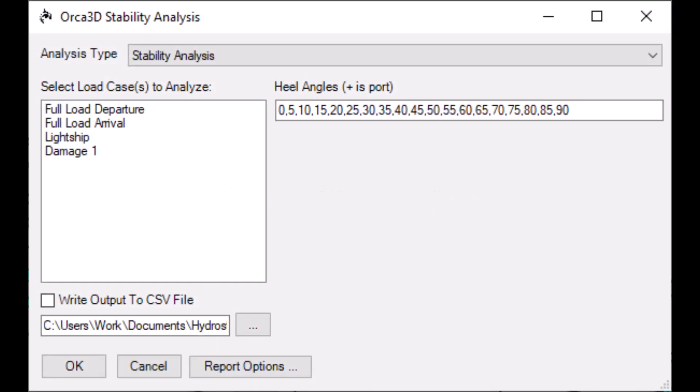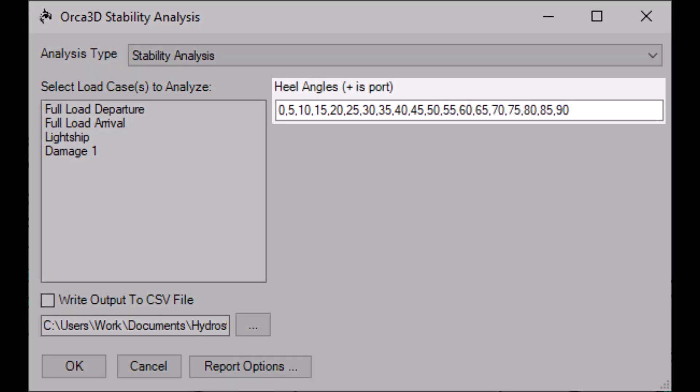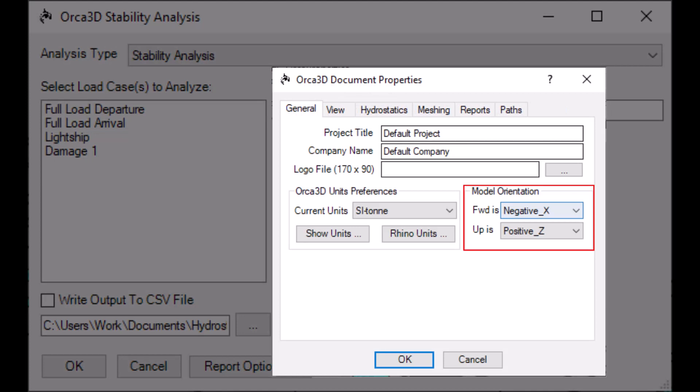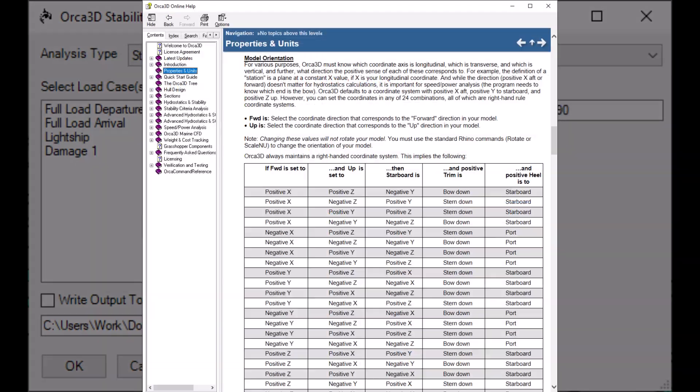Stability analysis computes righting arms at a range of angles specified by the user. Which direction is positive is determined by the model orientation settings in the Orca properties of the file. You can learn more about this sign convention in the Properties and Units section of the Help file.